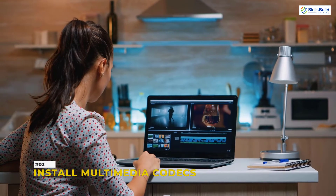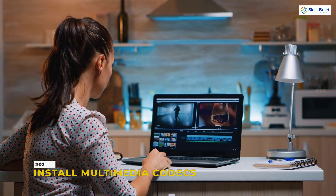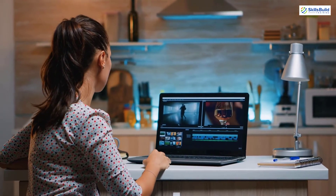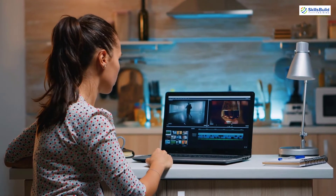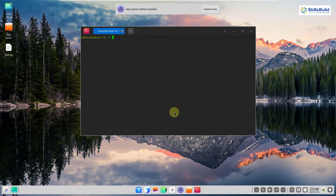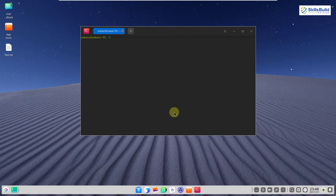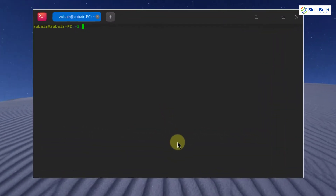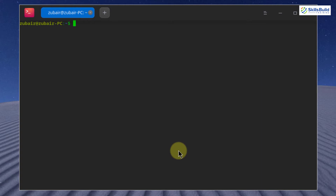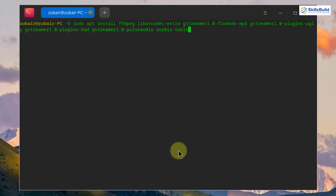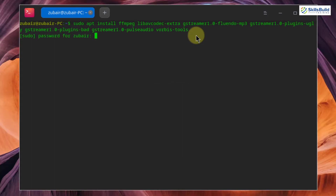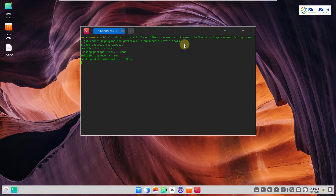Number 2: Multimedia Codecs. Multimedia codecs are essential for audio, video, file formats and many other applications in a Linux distribution. In Deepin Linux we get a lot of them by default, but some do not ship with Deepin Linux, so we need to install them manually. Use the command shown in the terminal — you can also find it in the description — and it will download the remaining multimedia codecs.